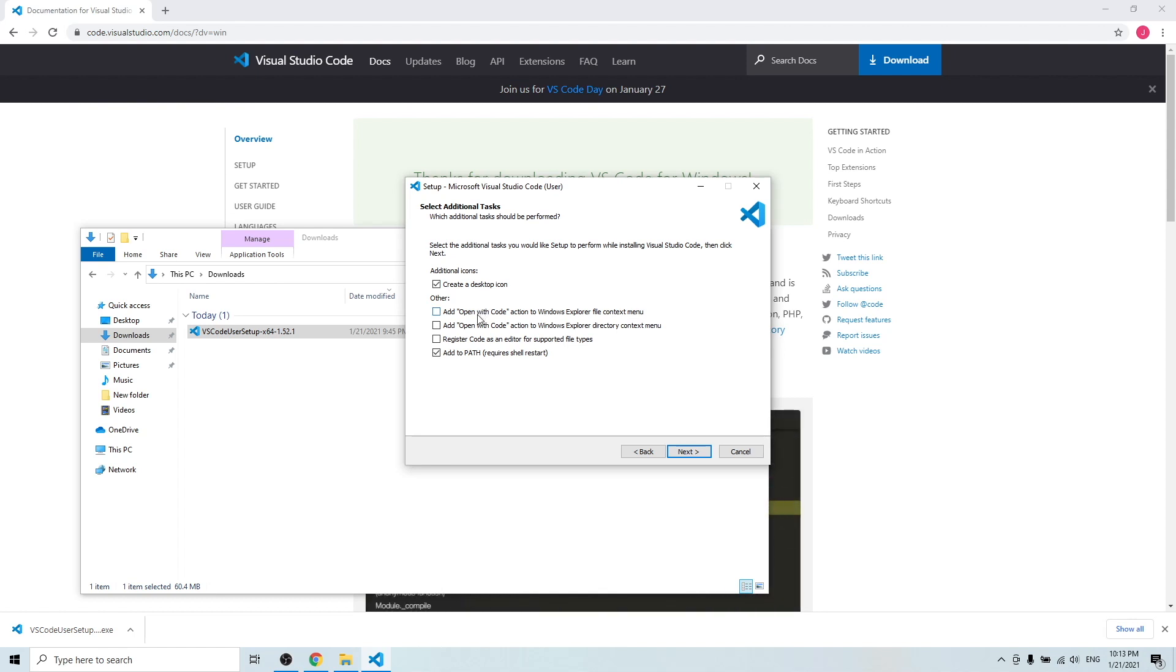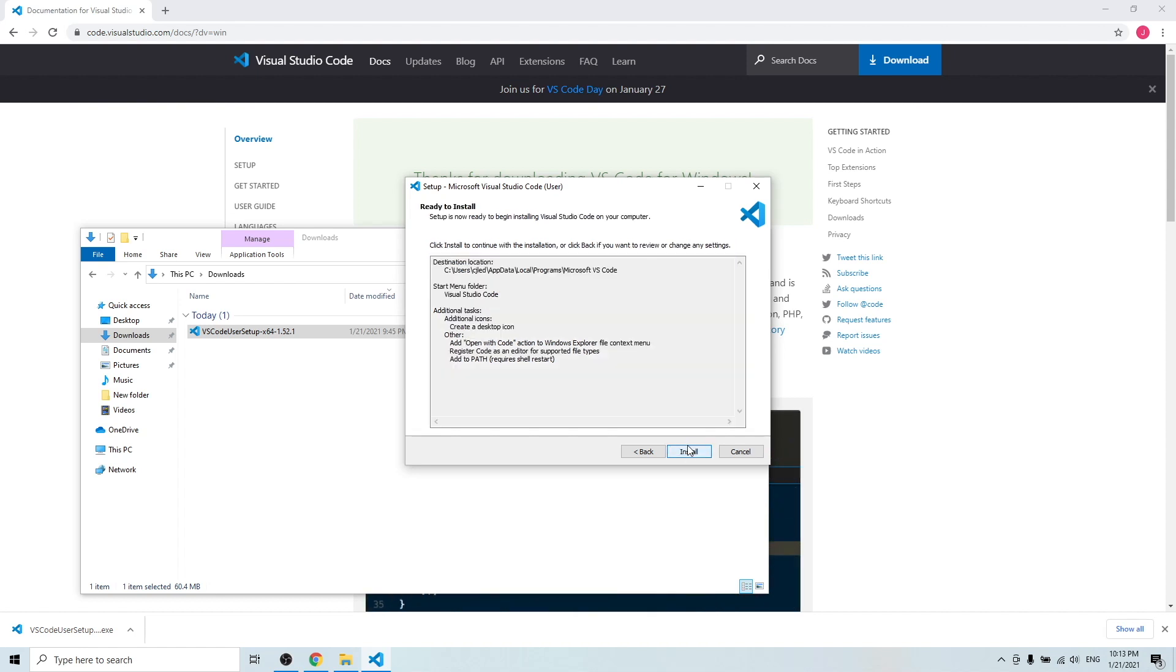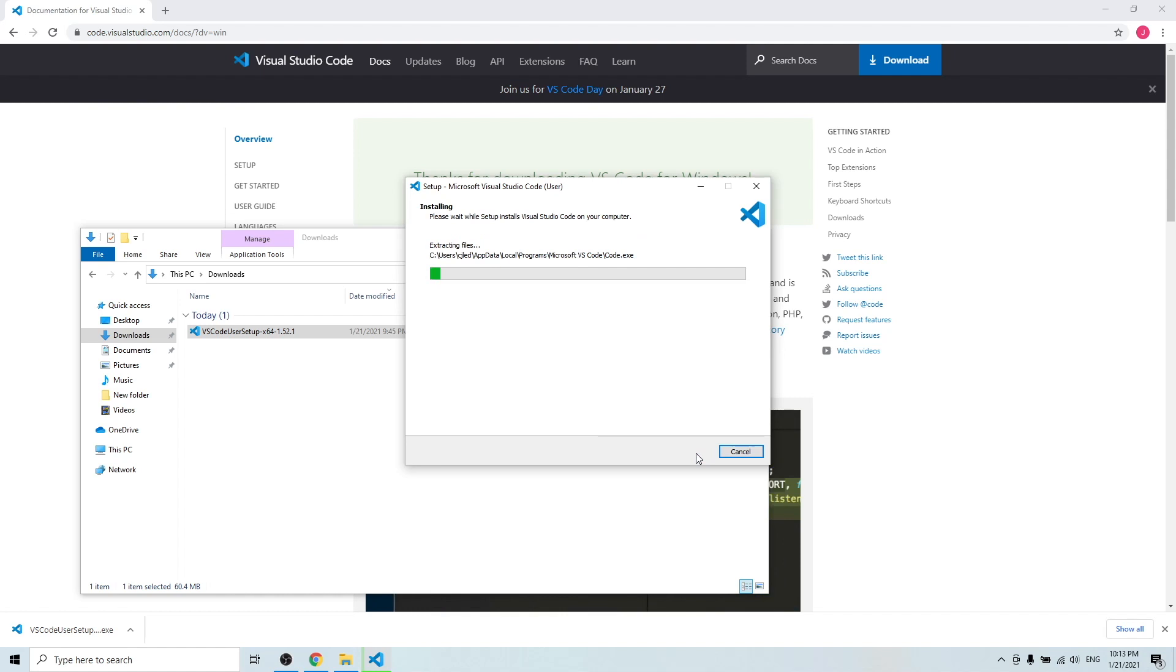Also want to register code as an editor for supported file types. Hit next, hit install.